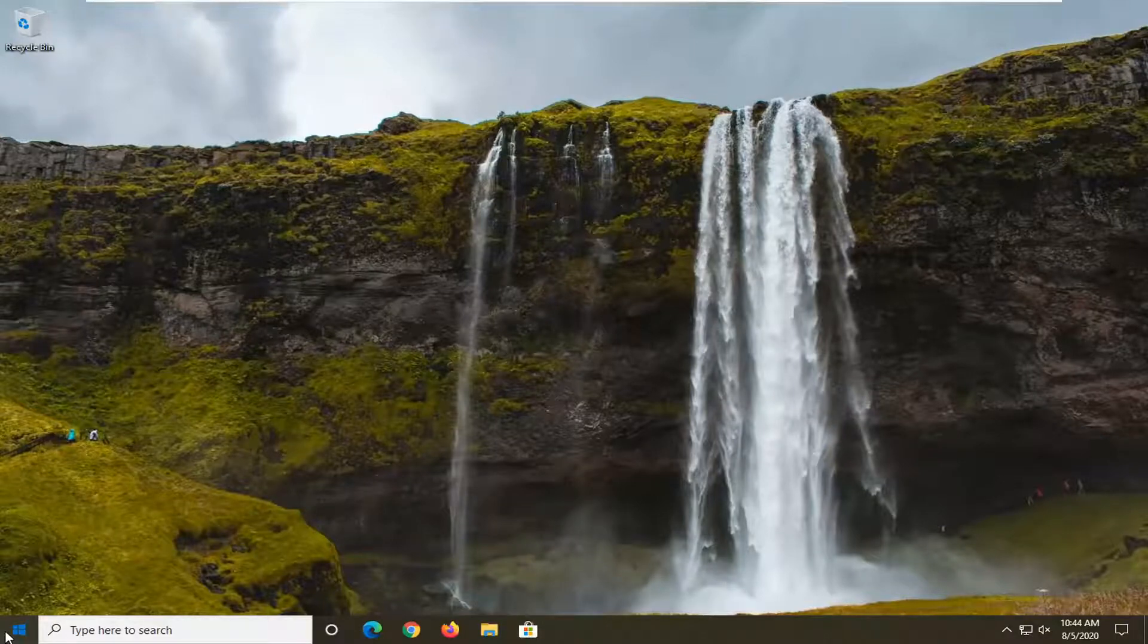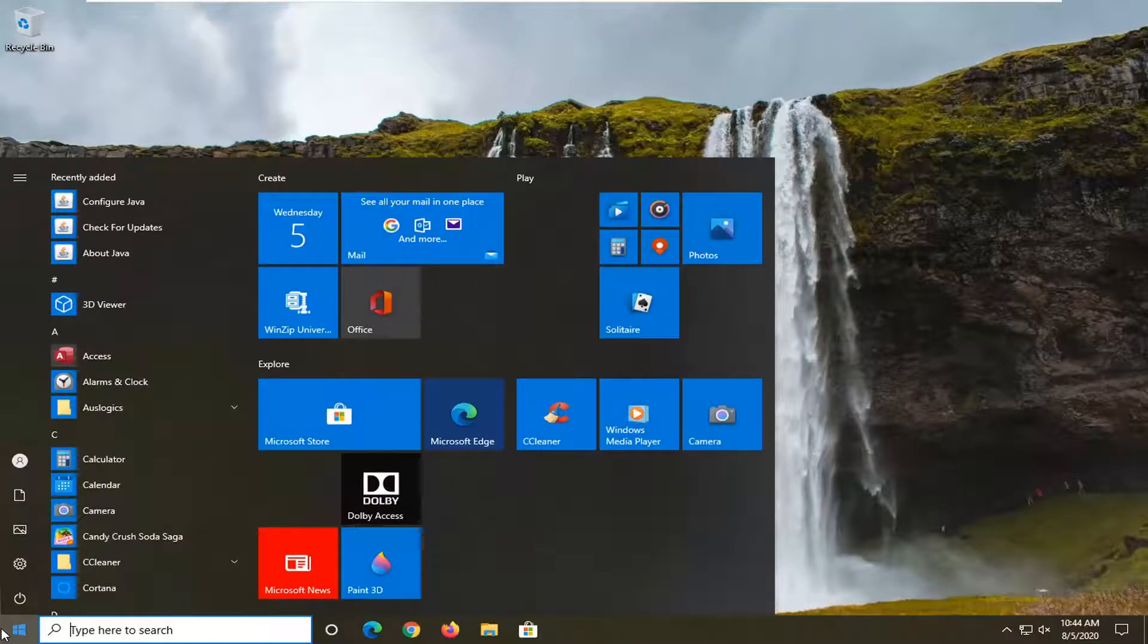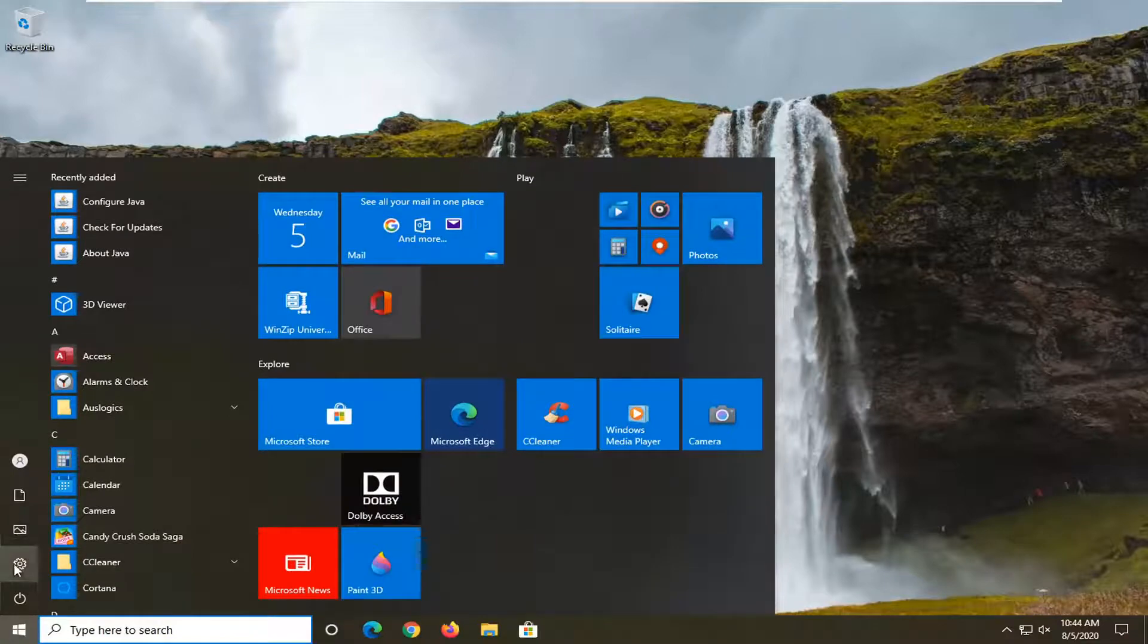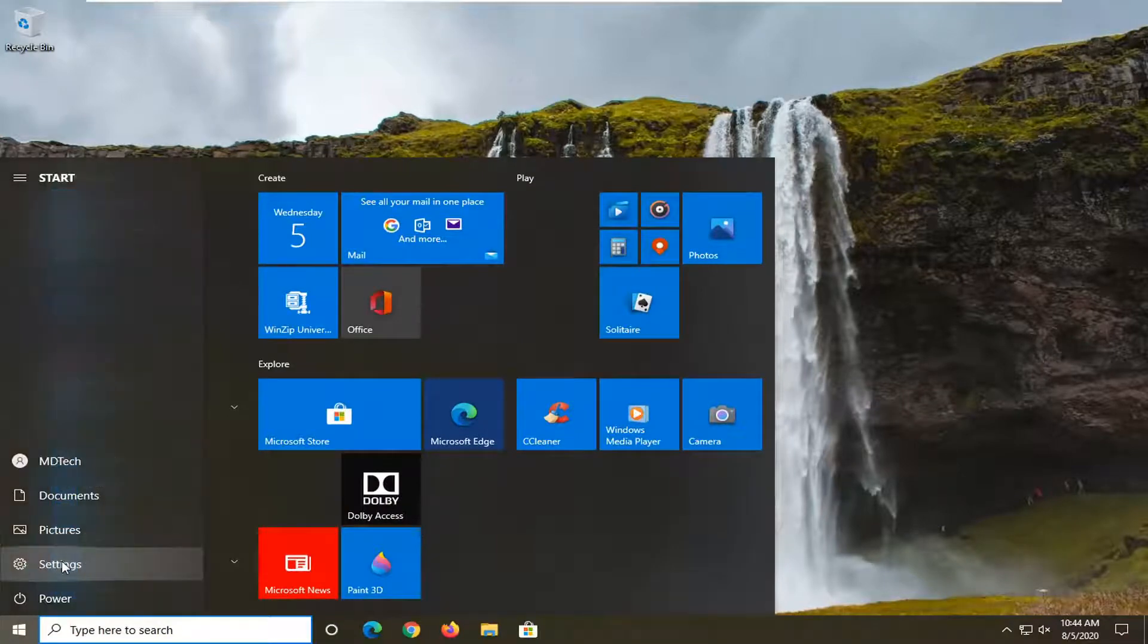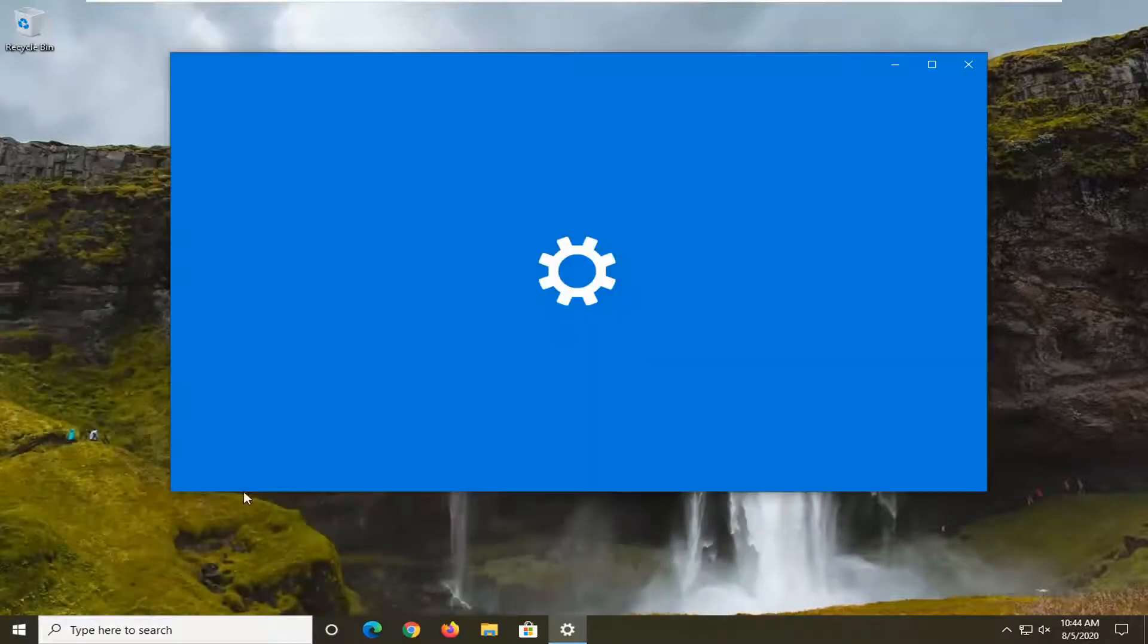We're going to start off by opening up the Start menu and selecting the Settings gear icon on the left side. When you hover over it, it says Settings, so go ahead and left click on that.